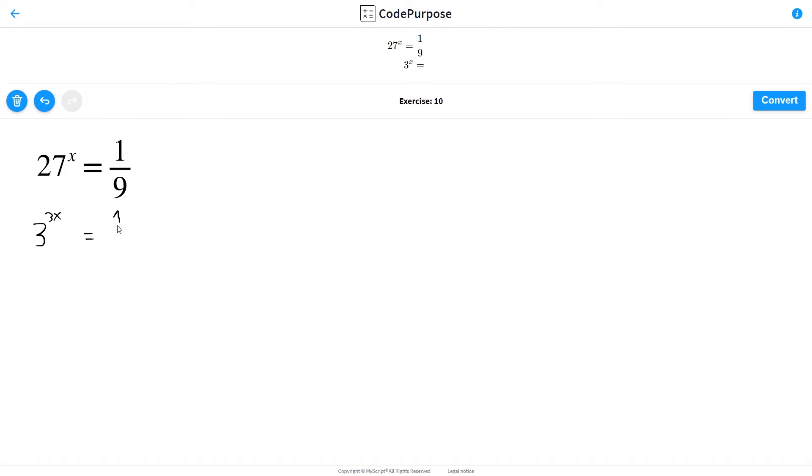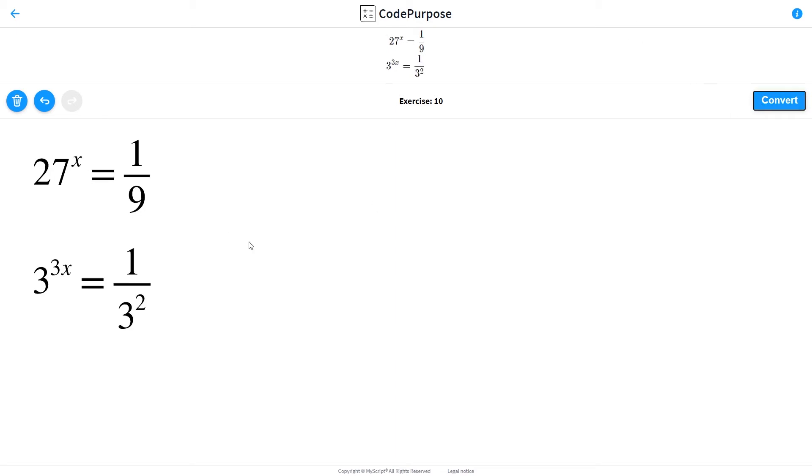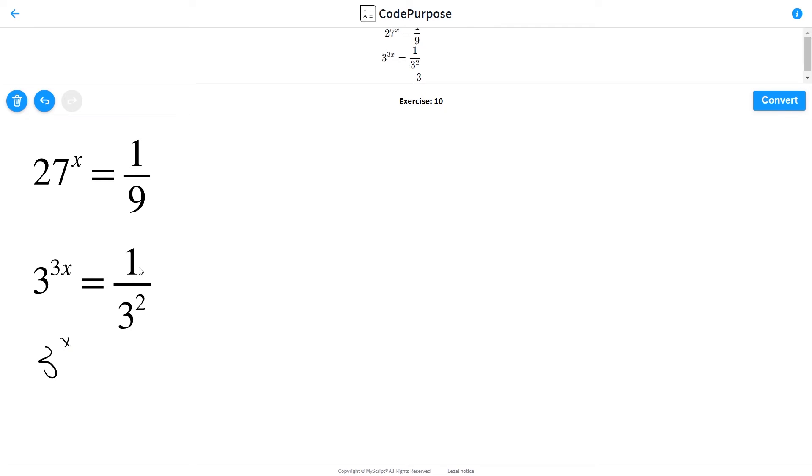So we can rewrite the right side, we get the reversed fraction and we have 3 to the 3x is equal to 3 to the minus 2.